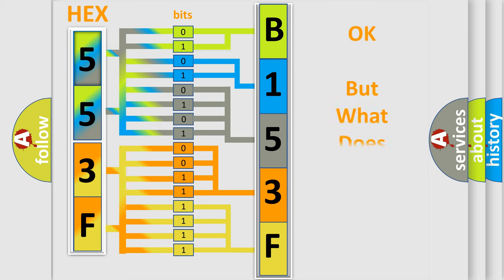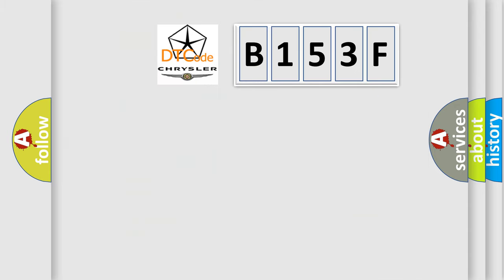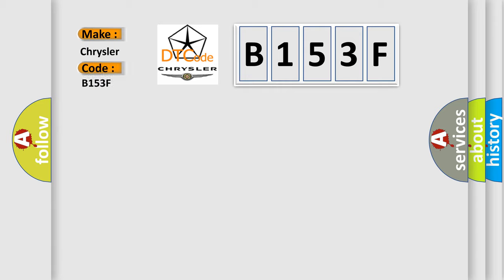The number itself does not make sense to us if we cannot assign information about it to what it actually expresses. So, what does the diagnostic trouble code B153F interpret specifically? Chrysler. Car manufacturers.